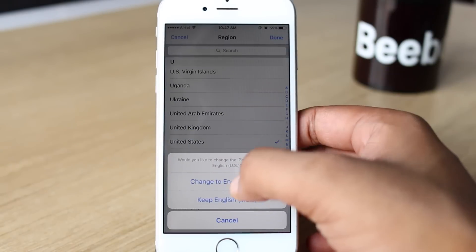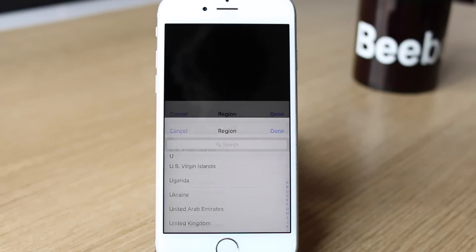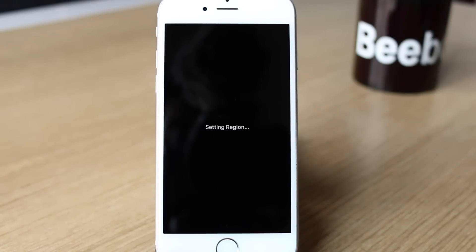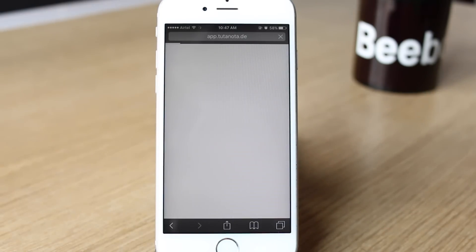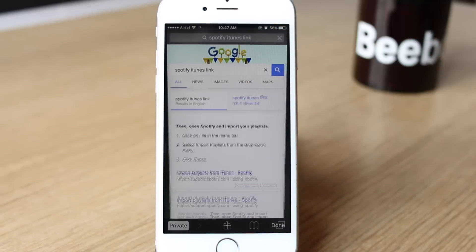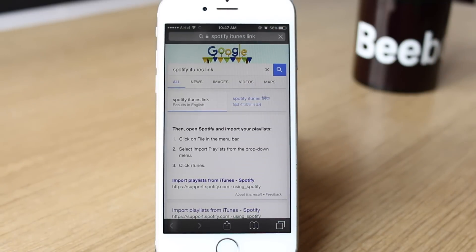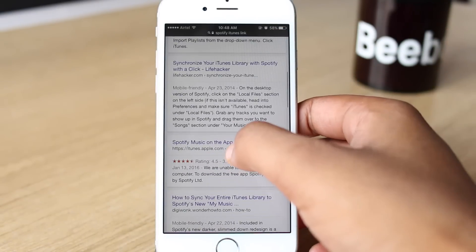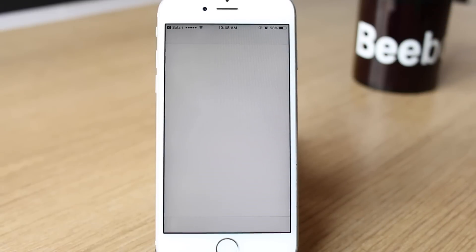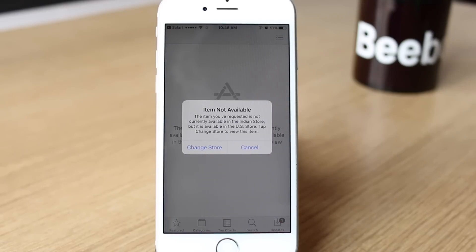Once done, the iPhone will set your region. Then go to Safari or any other browser and search for the app you want. Go to the app's iTunes link, as searching for the app in the App Store will not return any results.